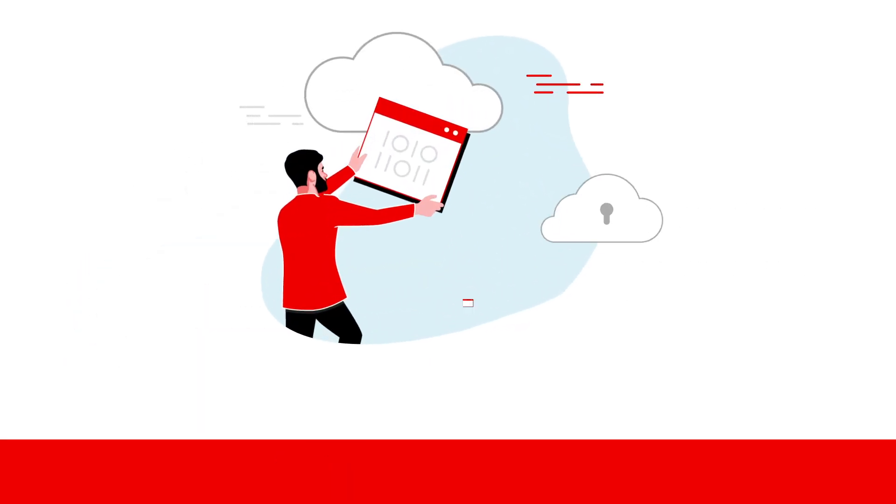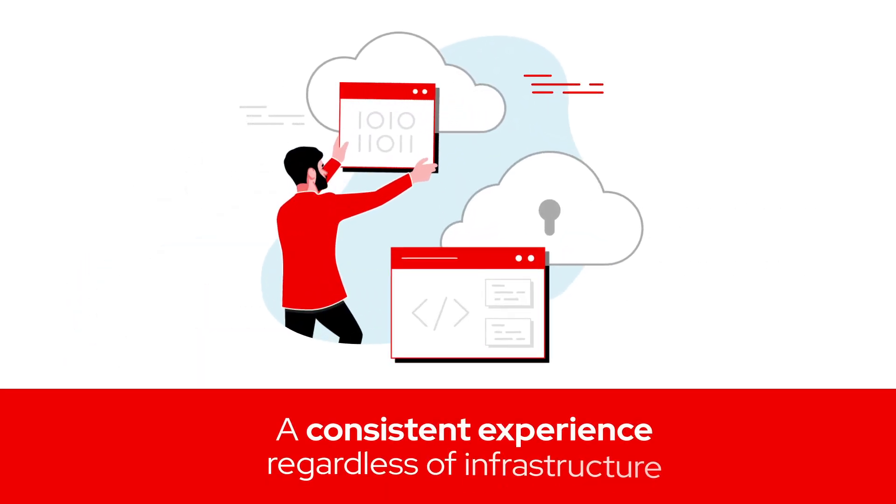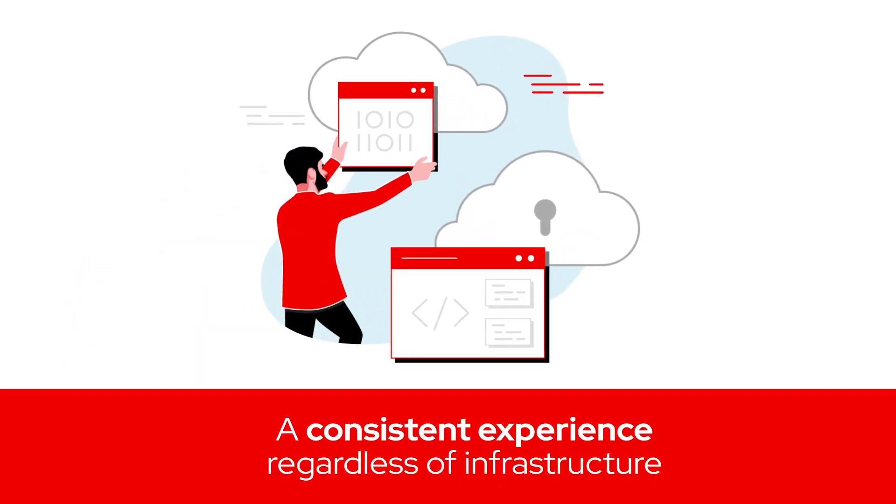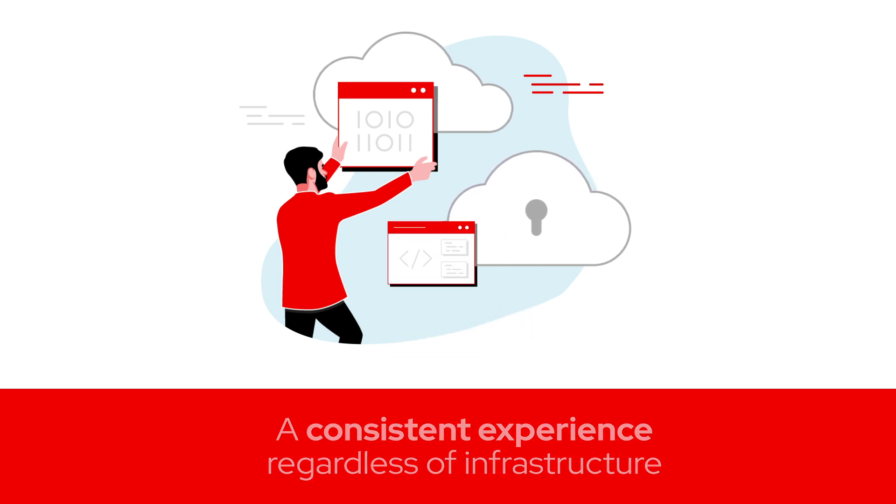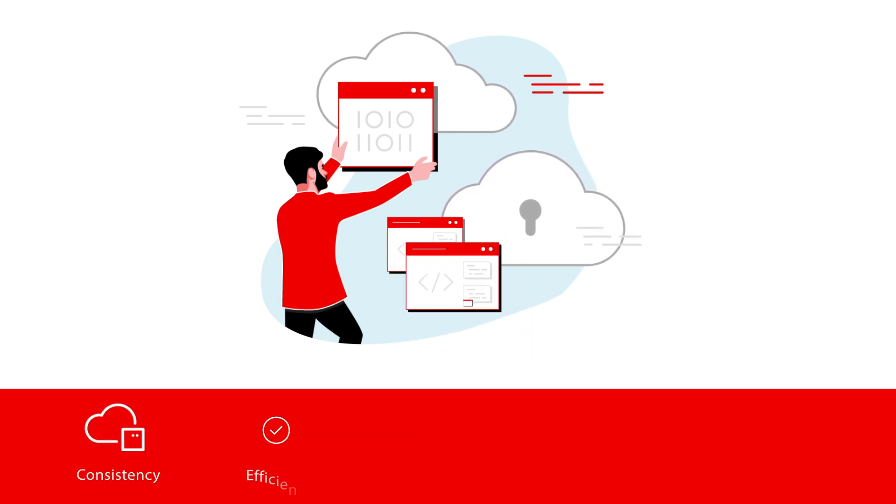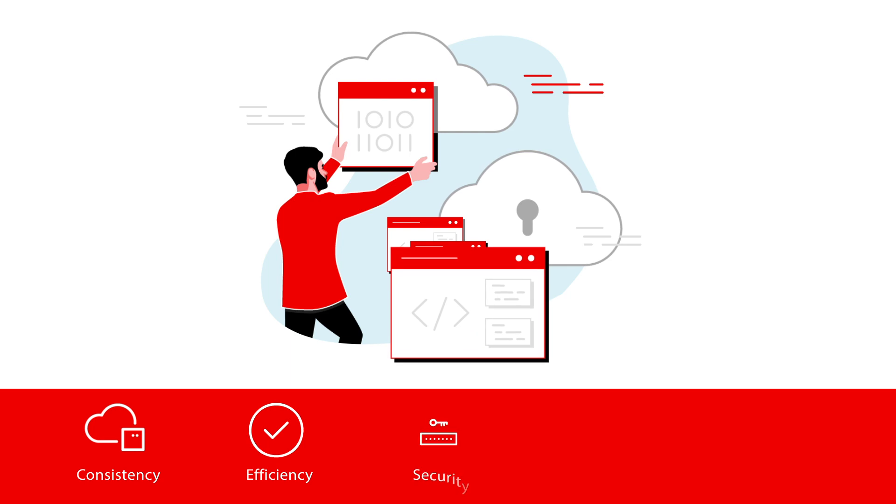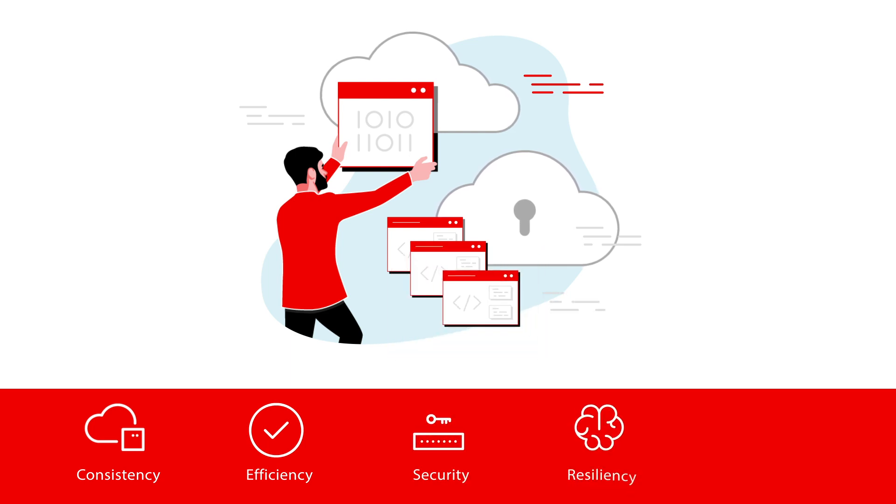OpenShift Cloud Services delivers a consistent OpenShift experience, regardless of infrastructure, with all the benefits of enhanced operational consistency, efficiency, security, and resiliency.